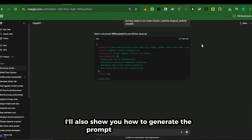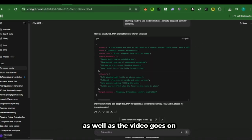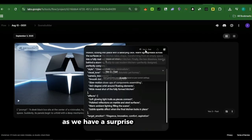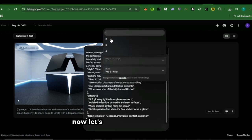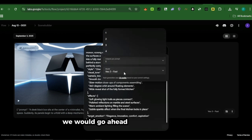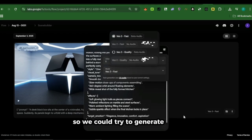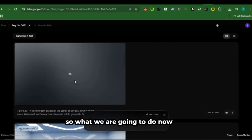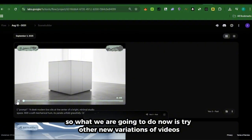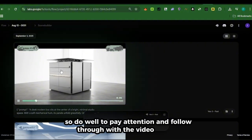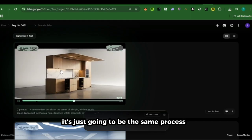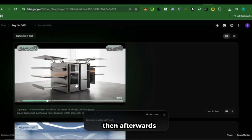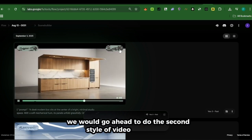I'll also show you how to generate the prompt in another format as the video goes on. Please make sure to like the video and subscribe to the channel to support us and watch to the end, as we have a surprise waiting for you. Now let's go ahead with the other videos. We would try new prompts and new codes to generate other different kinds of videos. Do well to pay attention and follow through — it's just going to be the same process. Then afterwards, we would go ahead to do the second style of video and prompt generation.